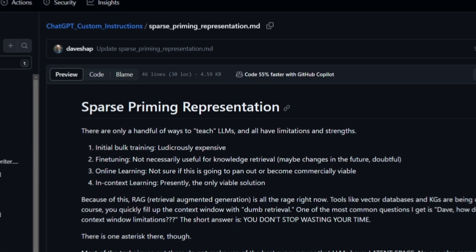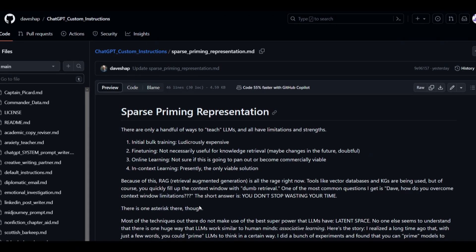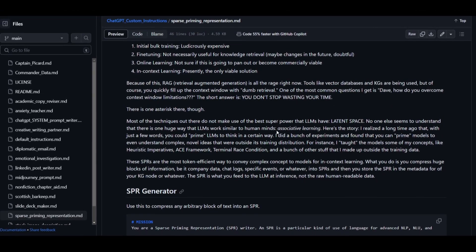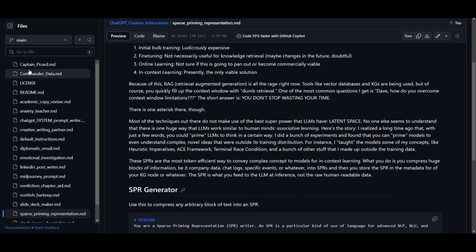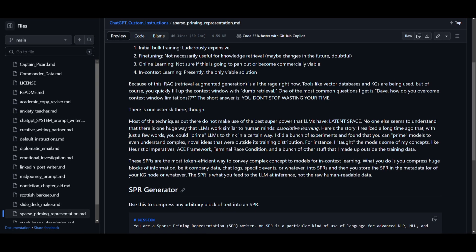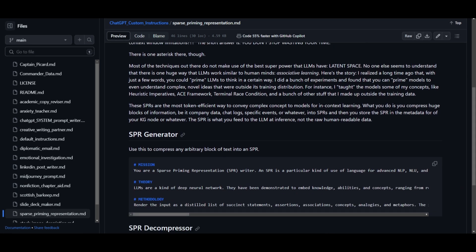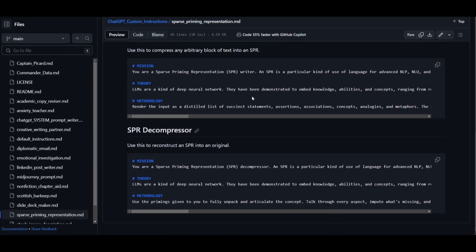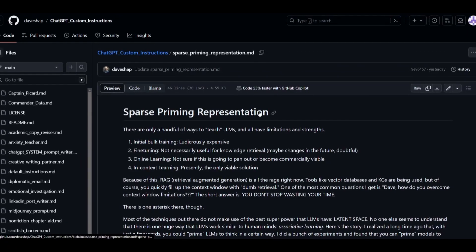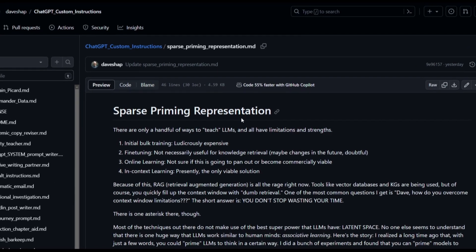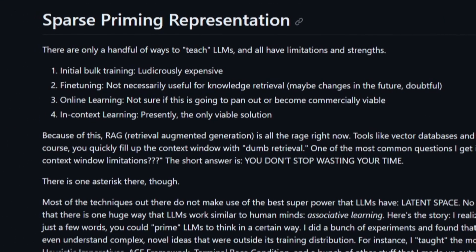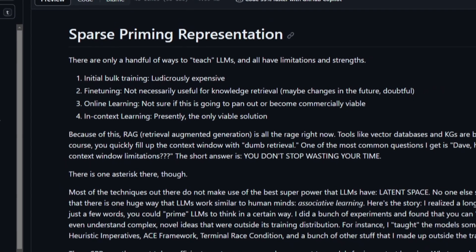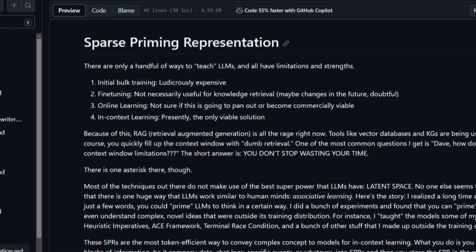Later on in the video, we're going to take a look at how you can implement this custom integration with custom instructions inside ChatGPT so that you can get this memory SPR output. This will basically help ChatGPT become smarter in a way as you're teaching it through the instructions that you provided. So let's take a look at Shapiro's write-up on sparse priming representation.